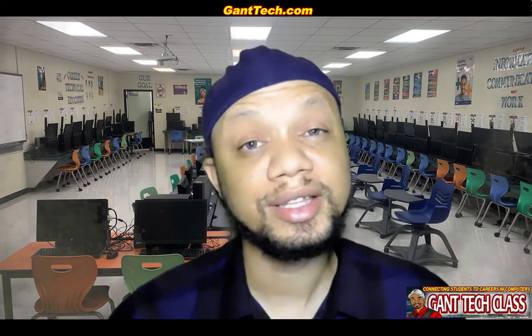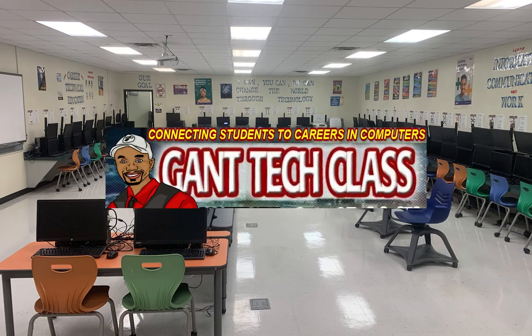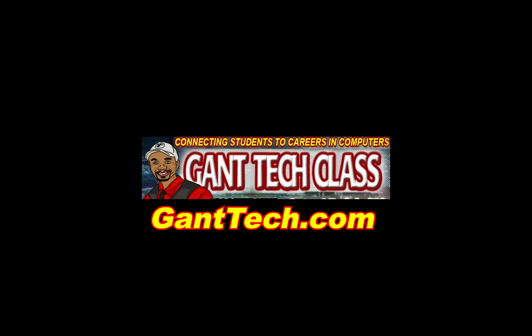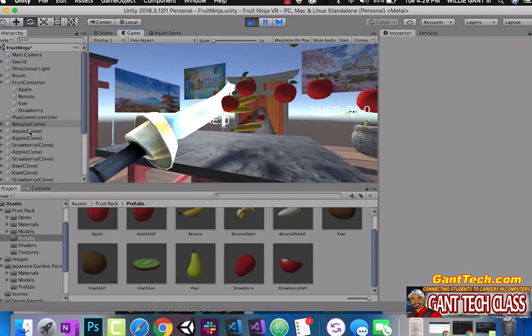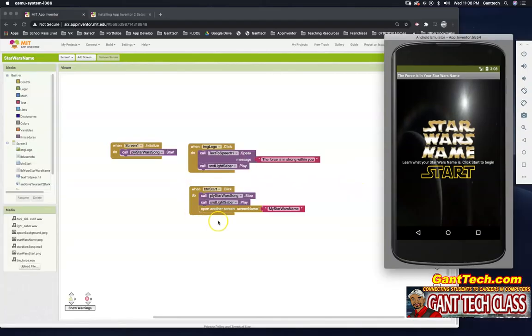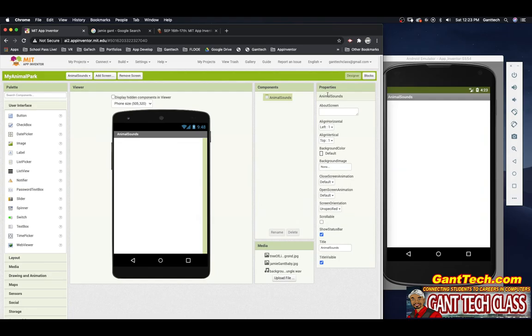Let's program and be creative. It's time for MIT App Inventor. In this video we're going to design our animal sound screen.